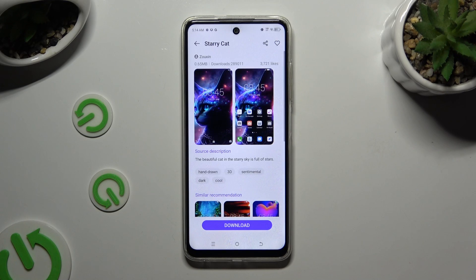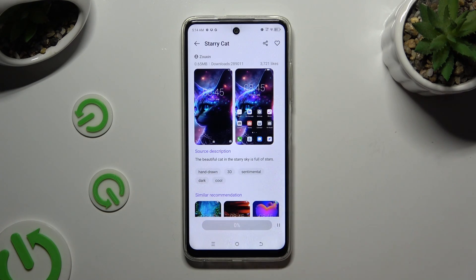After locating the best theme for you, click on it, select Download, and tap on Apply.